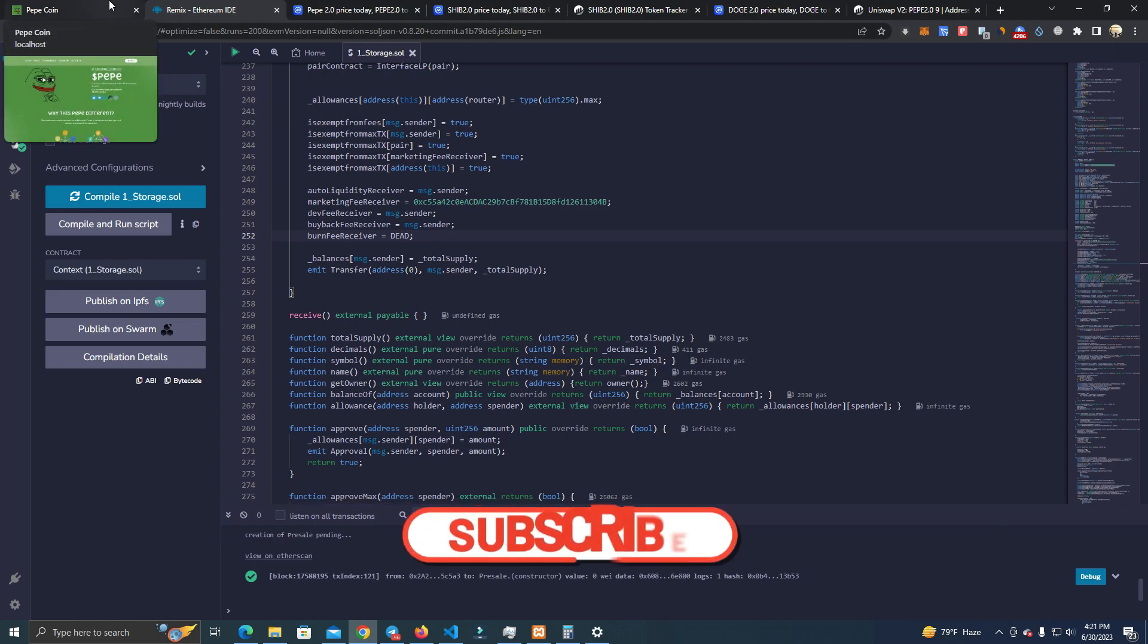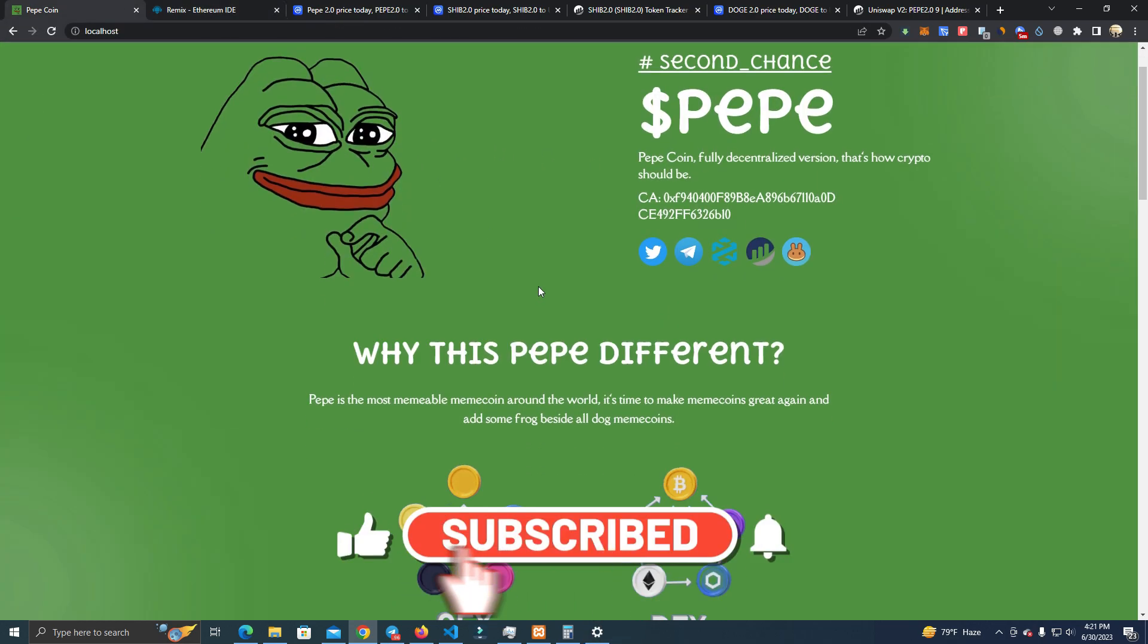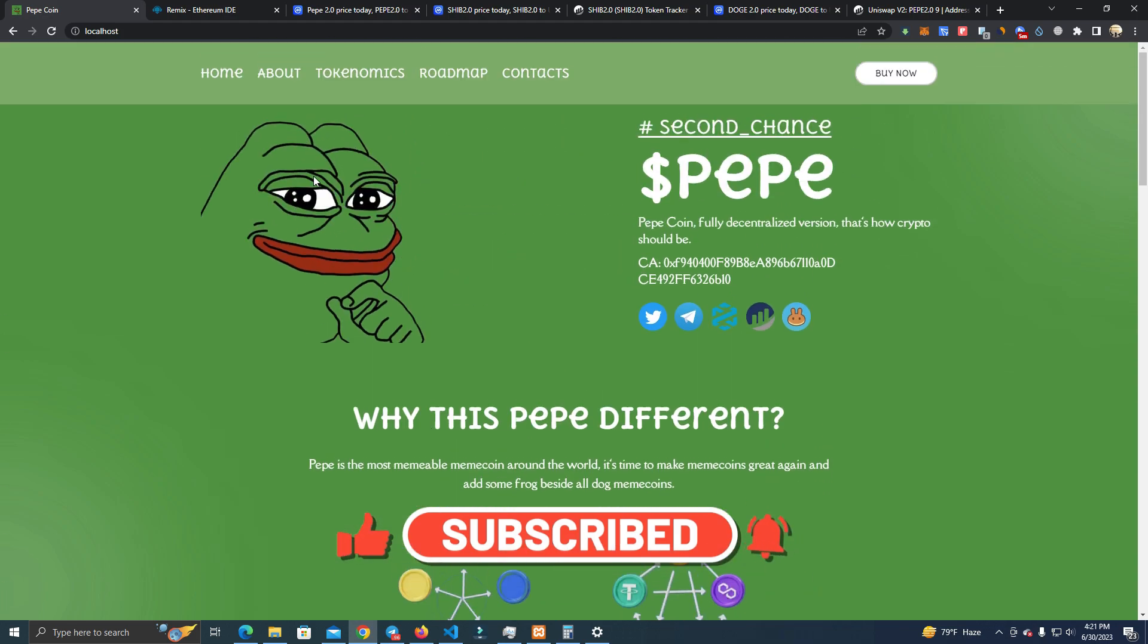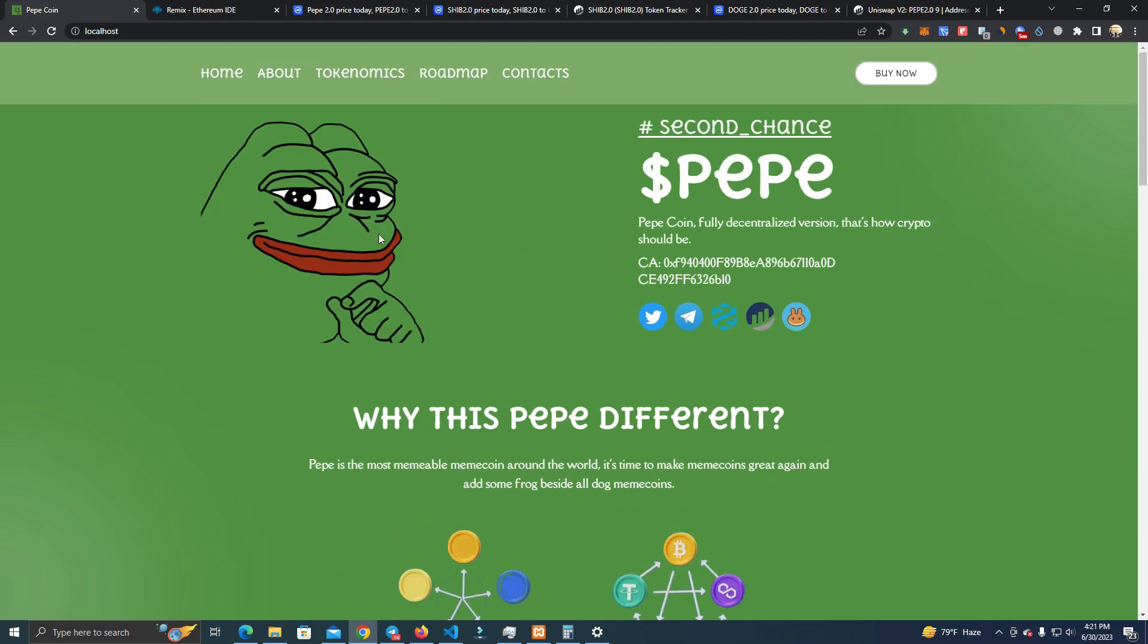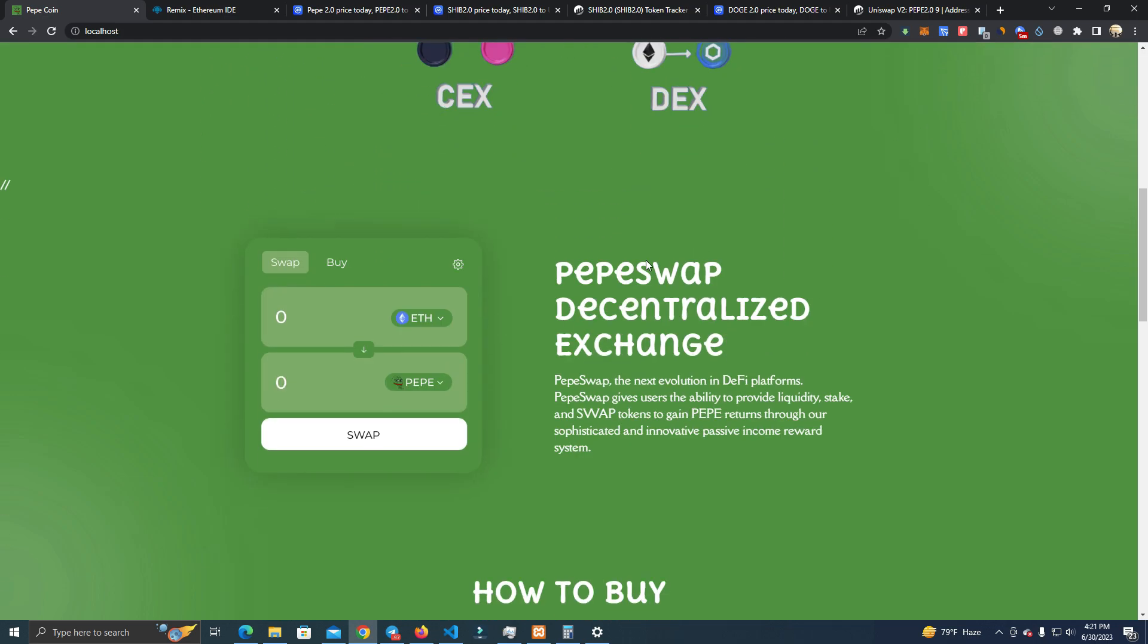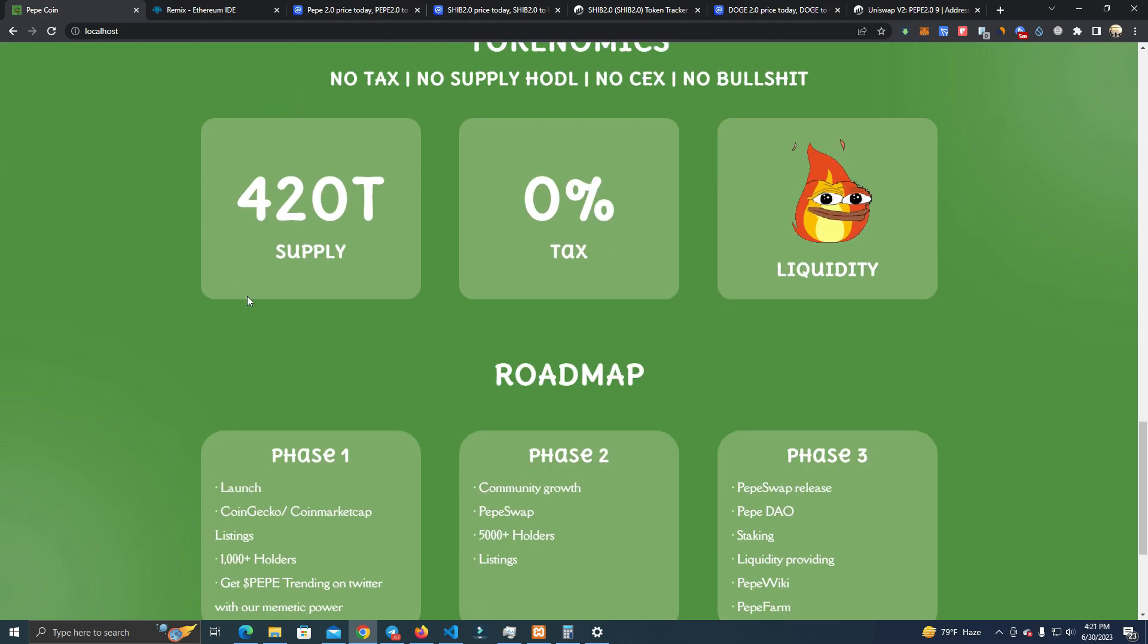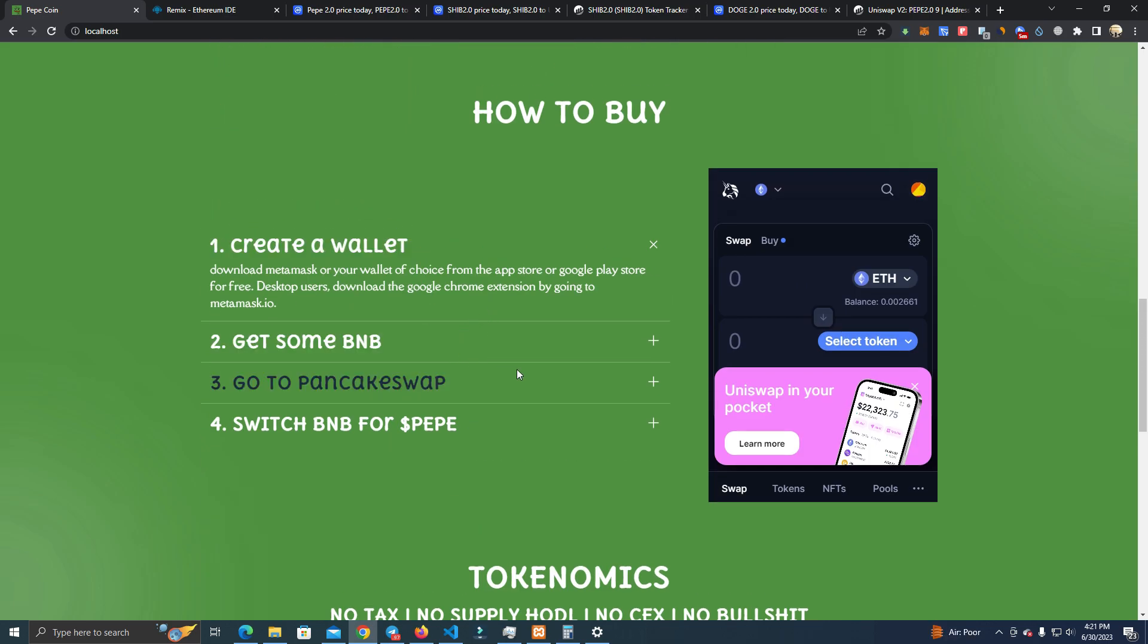Then you can work on your token website. Here on the website, you can change the logos if you are doing a different name than Pepe, but if you don't want to, you can simply edit the texts and the supply, tax, and everything else.